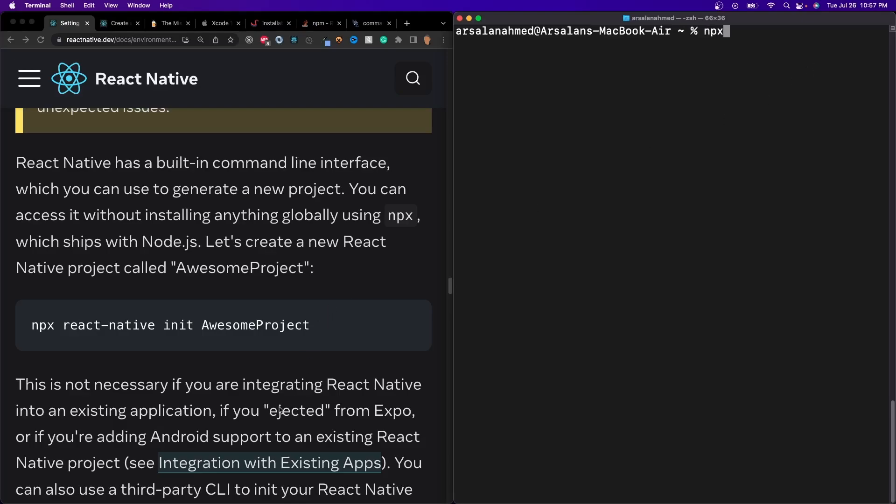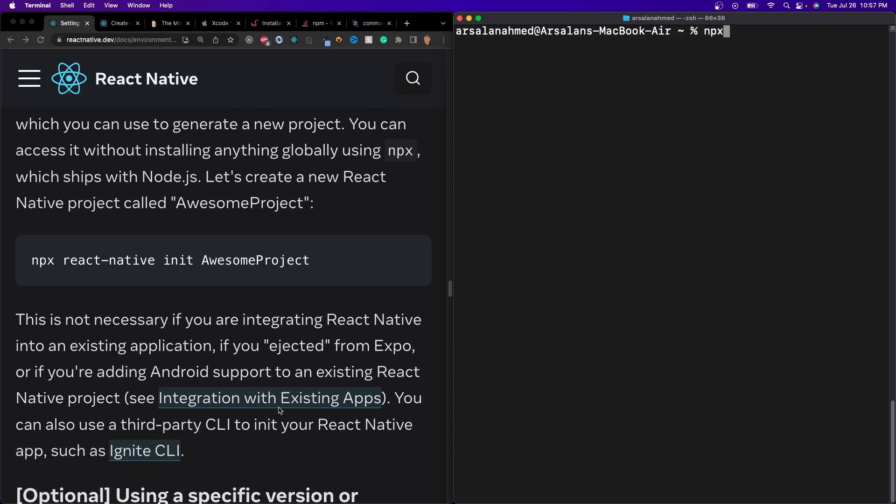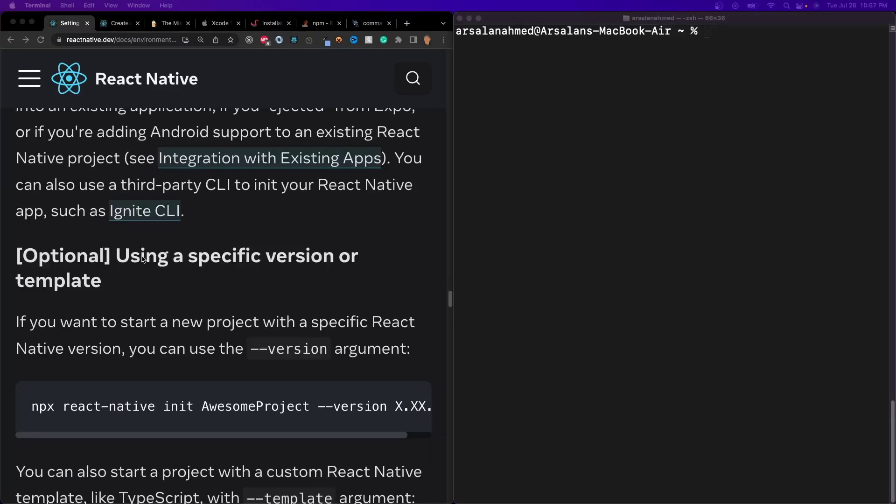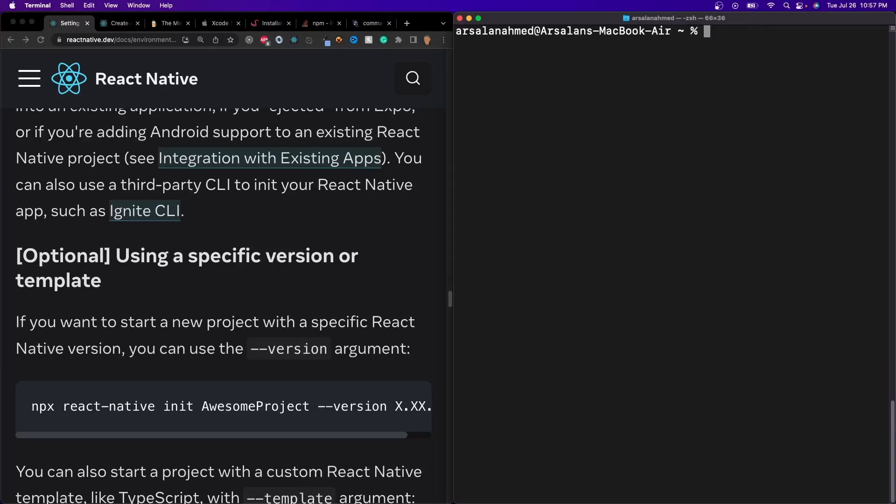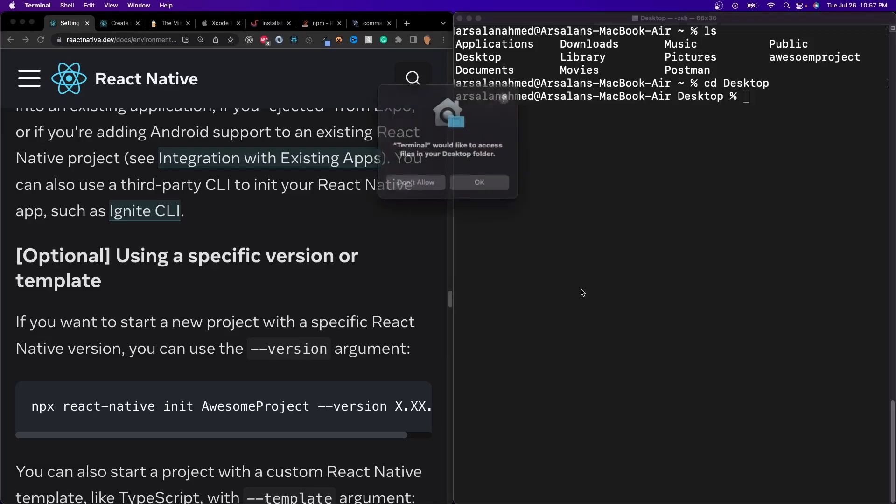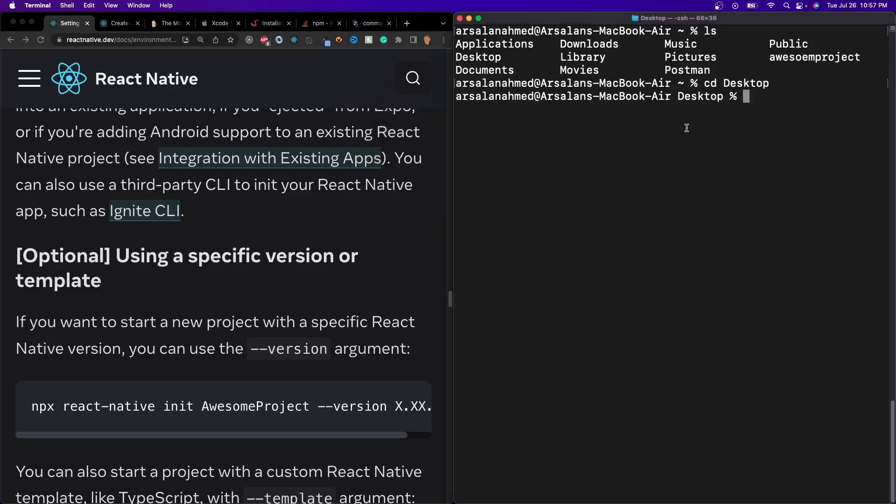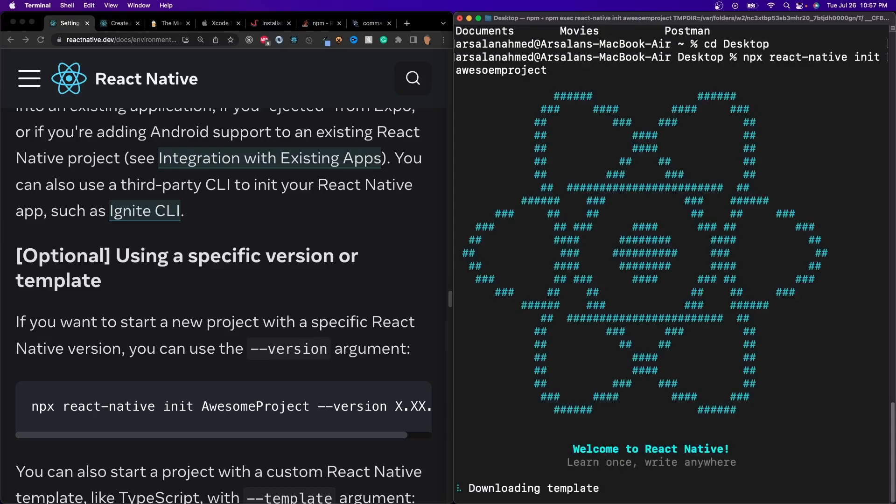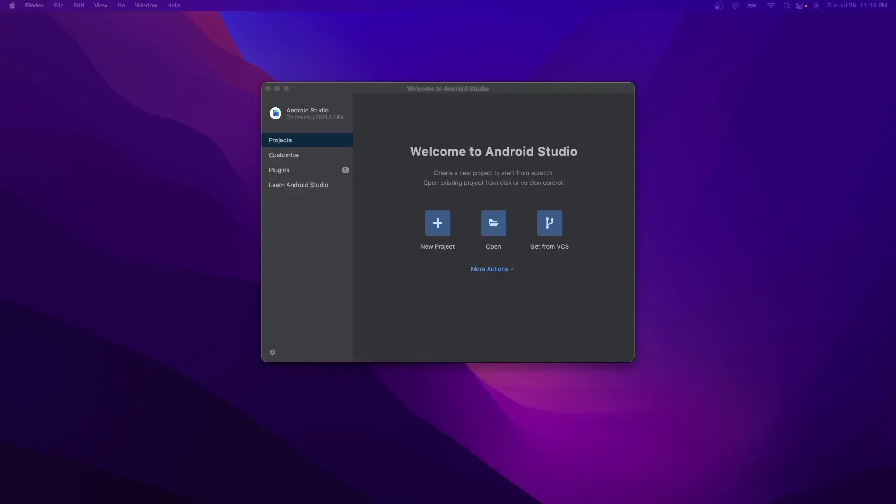So then all you have to do is npx react-native-init awesome project. So now let's go ahead and actually make sure that this is working. So I'm going to go ahead and continue to run this app, but I'm going to run it in my desktop. So ls cd desktop, yep, go ahead, and then we're just going to do that right there, and let it work its magic.